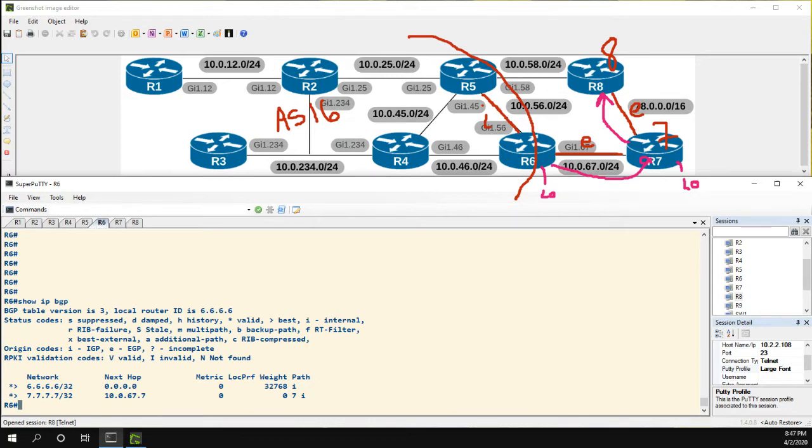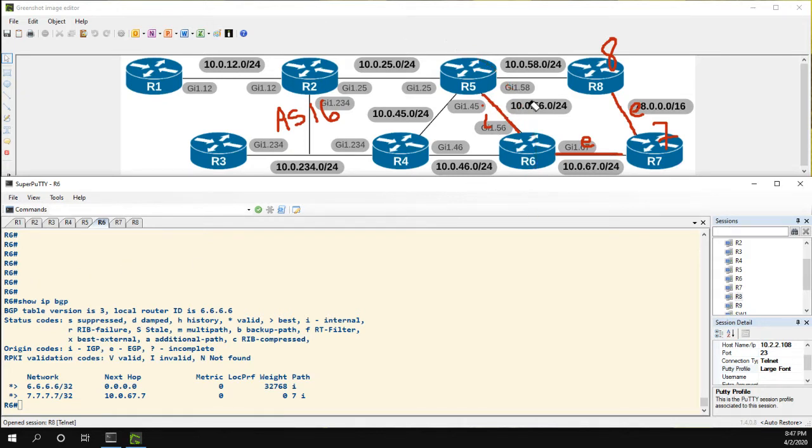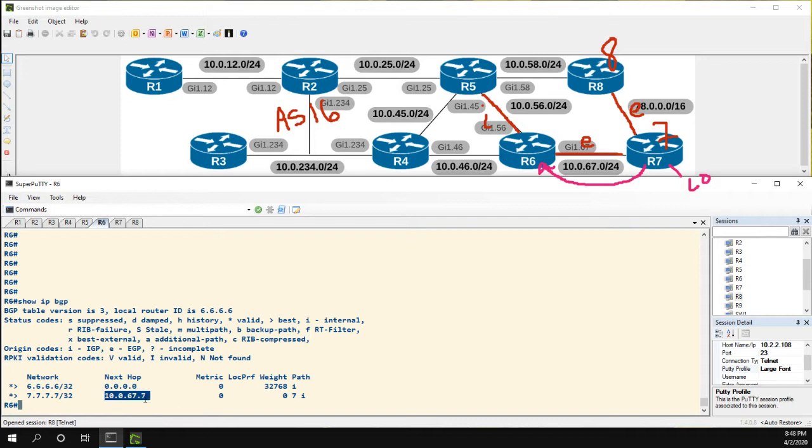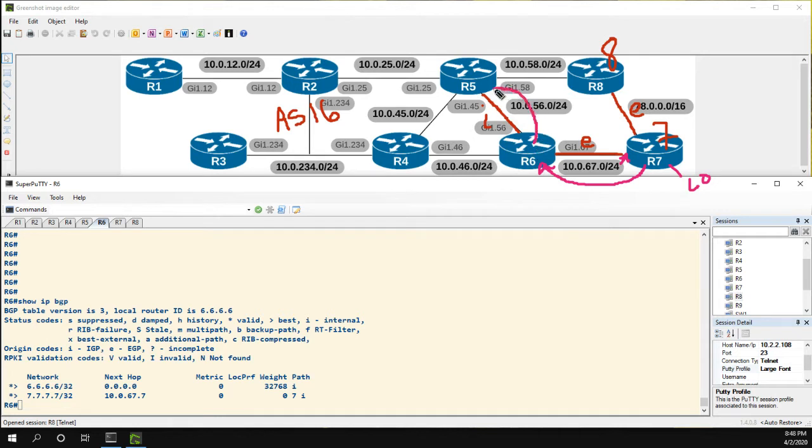Now let's take a look at the other one. R7's loopback is being advertised to 6, and on 6 we can see the next-hop is 10.0.67.7, which makes sense again. That's this interface right here.